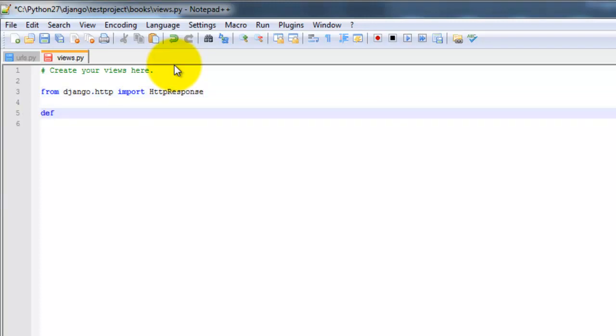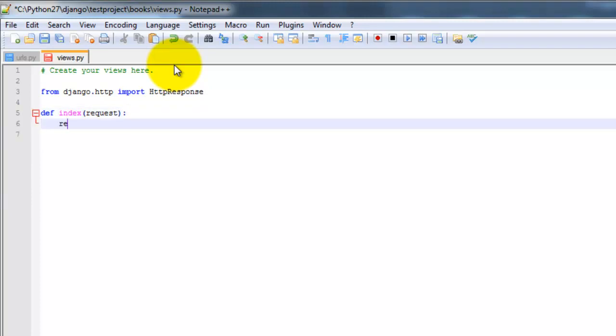So we want to create a view. So from Django.http, we're going to import HTTP response. Do a function here, index request.